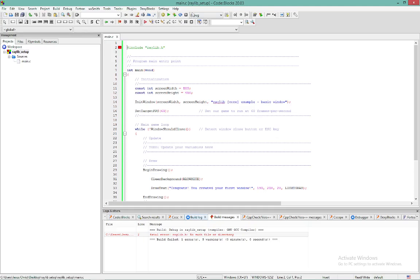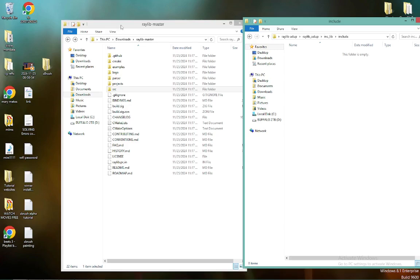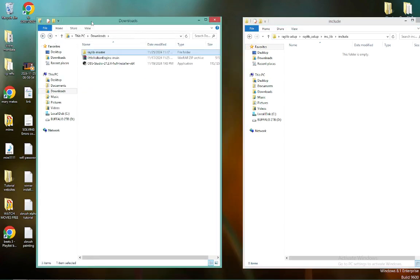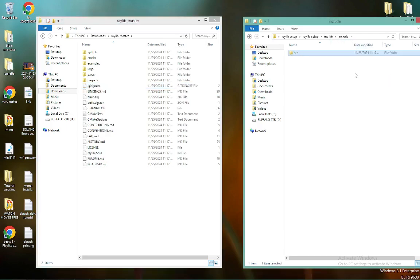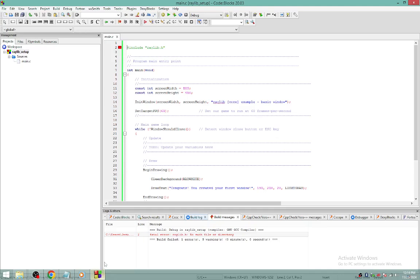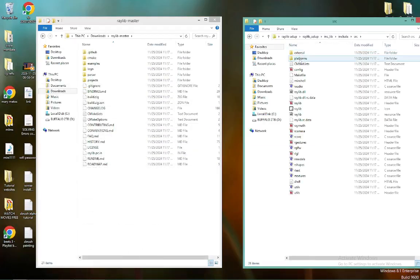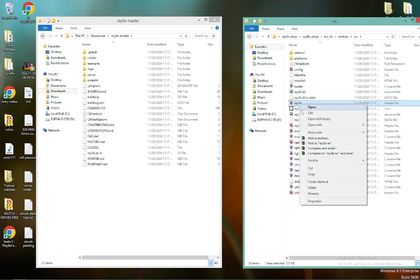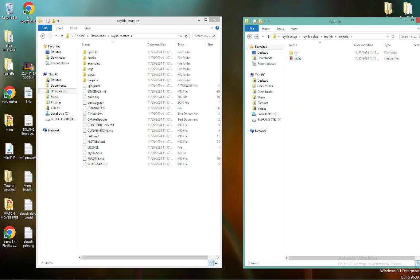We need to go find our include folder. Inside your downloaded Raylib master folder, find the source folder and drag it into your include directory. You should have a raylib.h file in there. Run a build — it's still asking for it. Go into the source folder, grab raylib.h and copy it, then go back and paste it into your include folder. Try the build again.